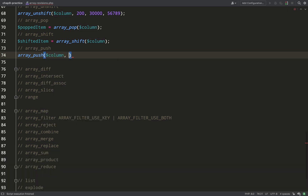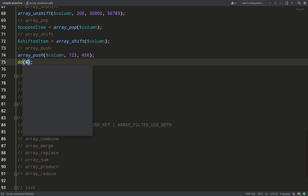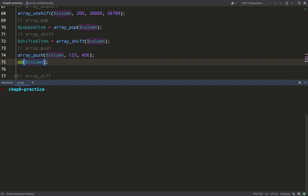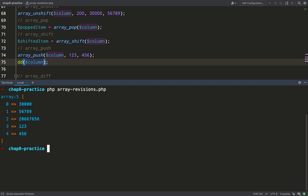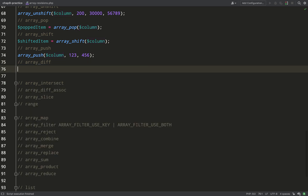`array_push` does the opposite of `array_unshift` — it pushes items onto the end of the array rather than the beginning. The first argument is the array and then you can pass in multiple arguments for the values you want to push. We should see one, two, three and four, five, six added onto the end of the array. Lots of decent uses for these, such as caching and queuing systems.